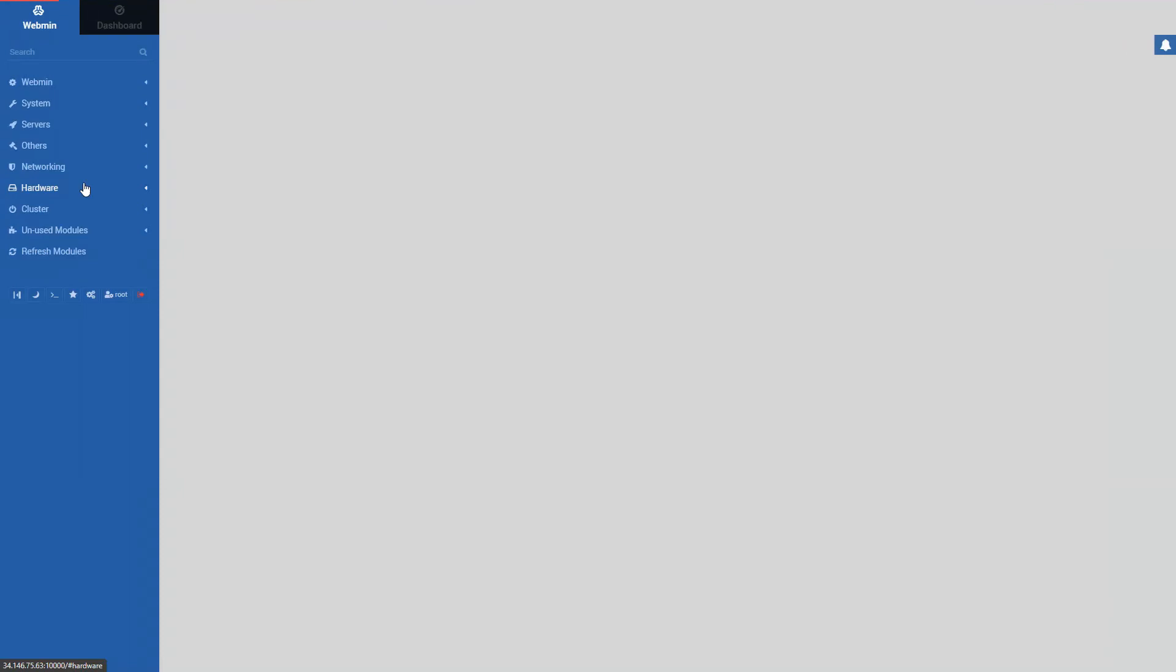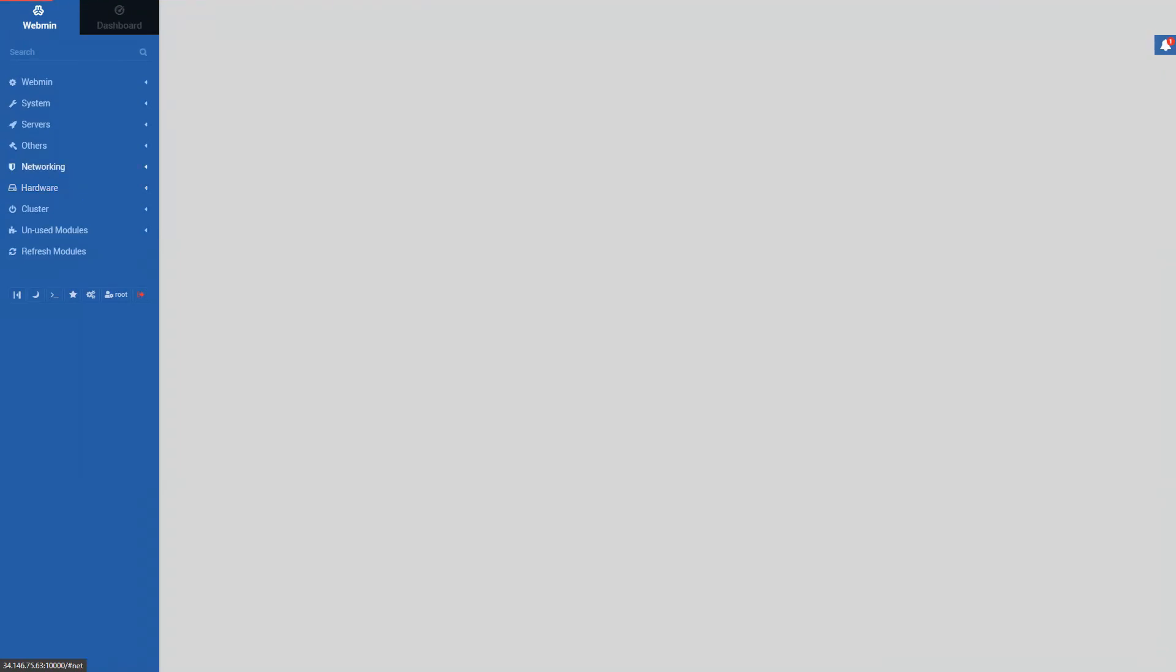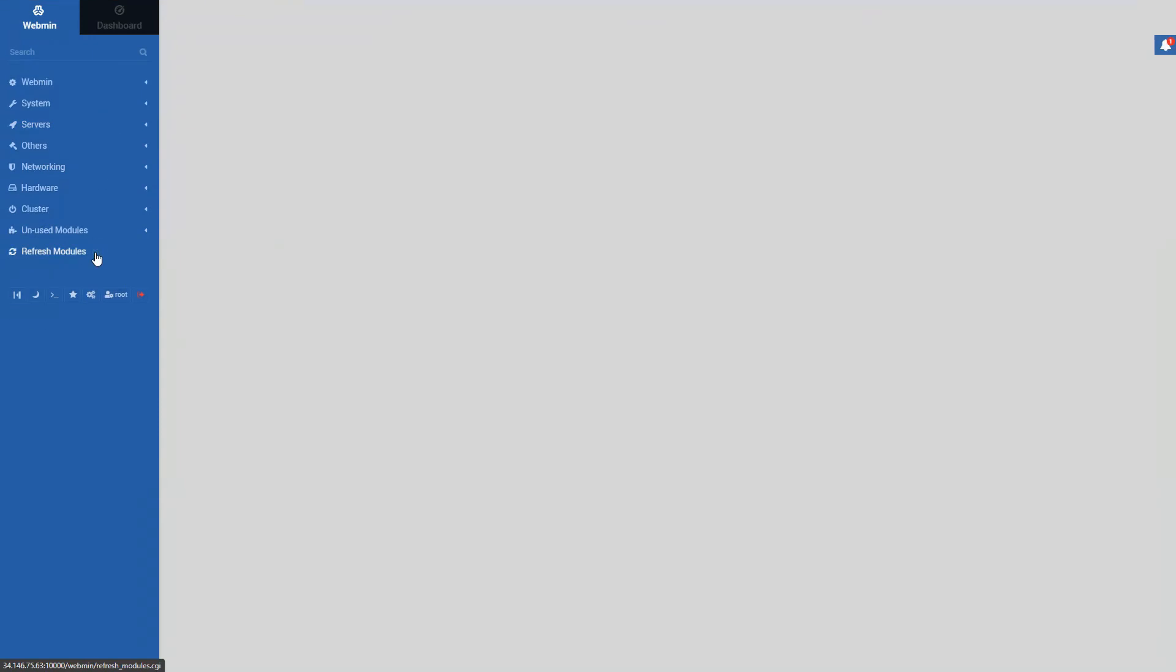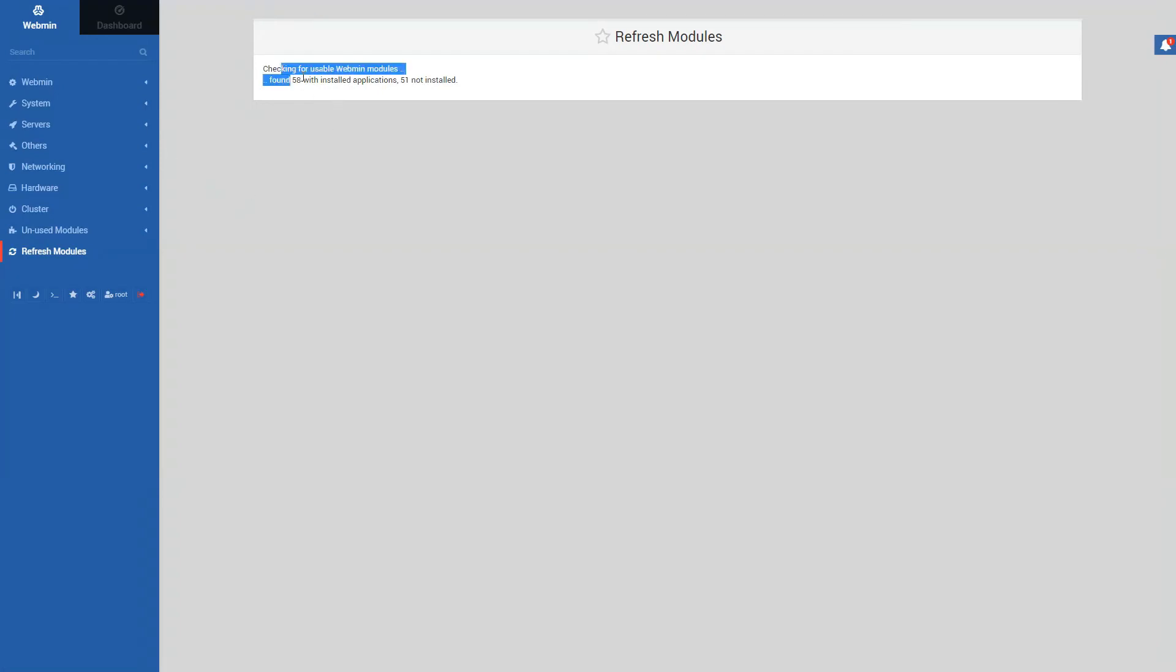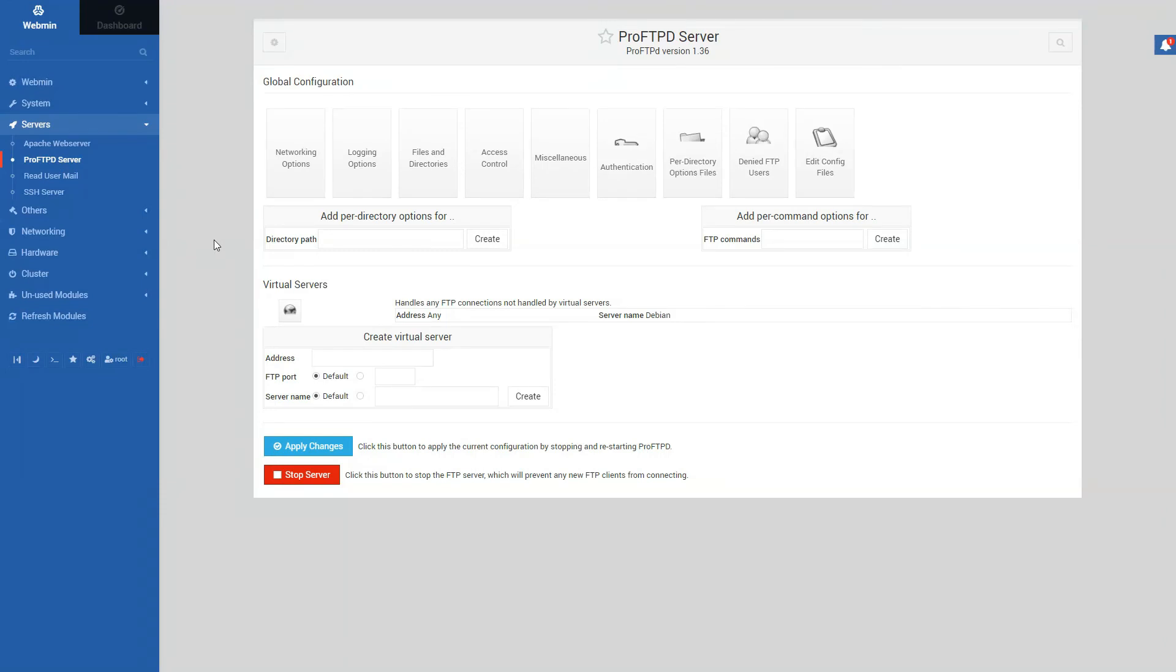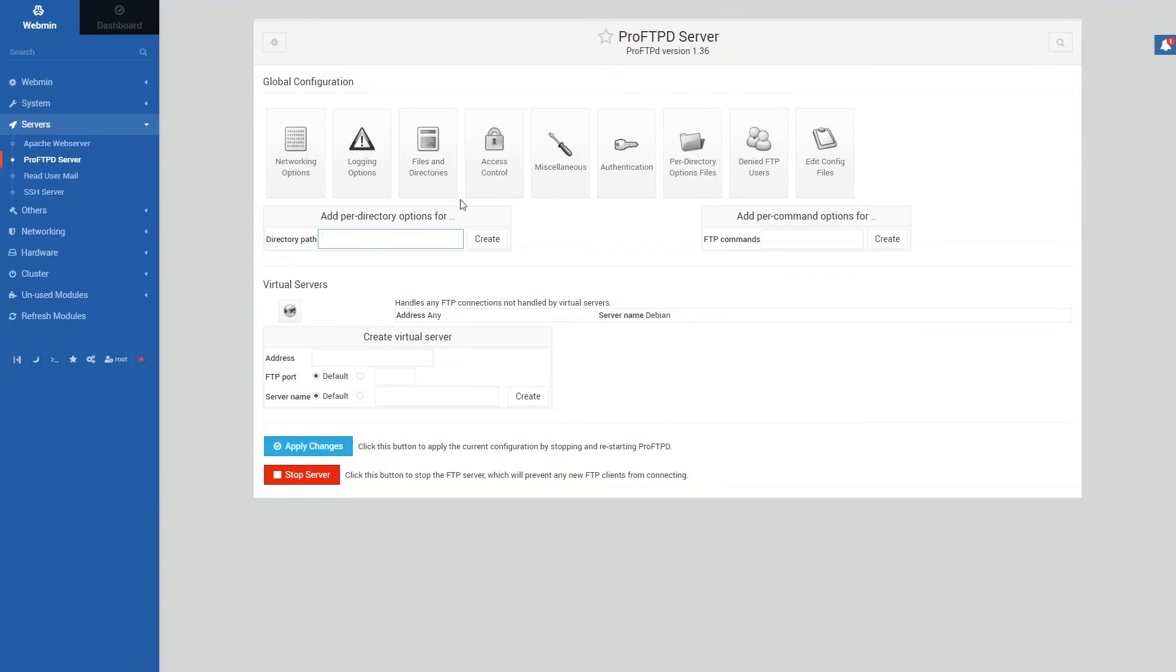And first thing you want to do is setting up the FTP users with ProFTPD. So in servers, you might not see it. First, you want to refresh modules. Once you refresh modules and see this kind of page, you can go to servers and you would find ProFTPD server. And here, we want to set up a directory. Go to files and directories.